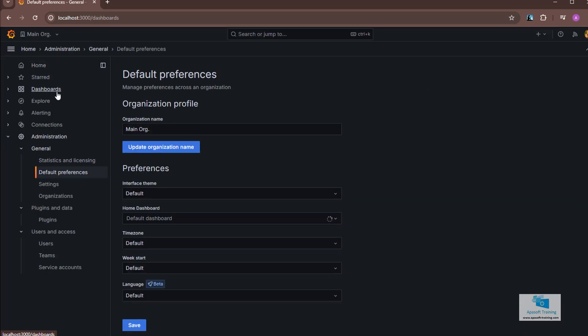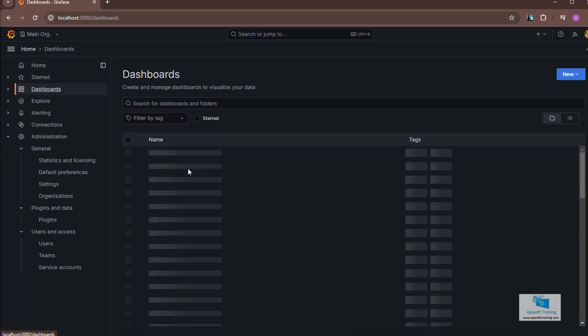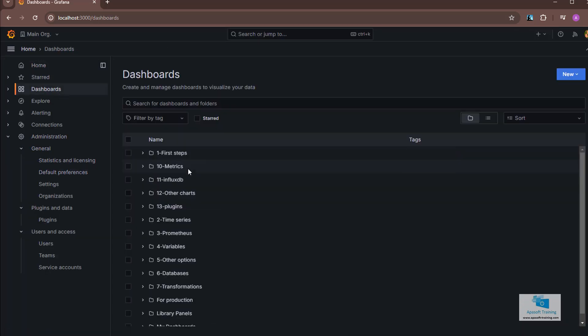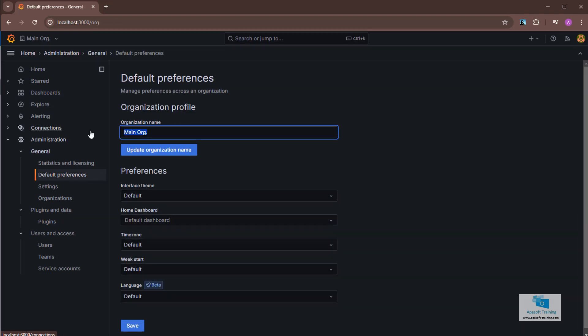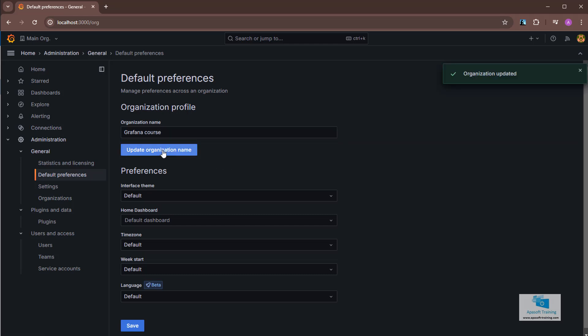And if I go to the dashboards tab, all the folders that we have created during the course already appear again. I can rename the organization within administration, general, and default preferences. In this case I am going to name the organization as Grafana course. I click in the update organization name button.